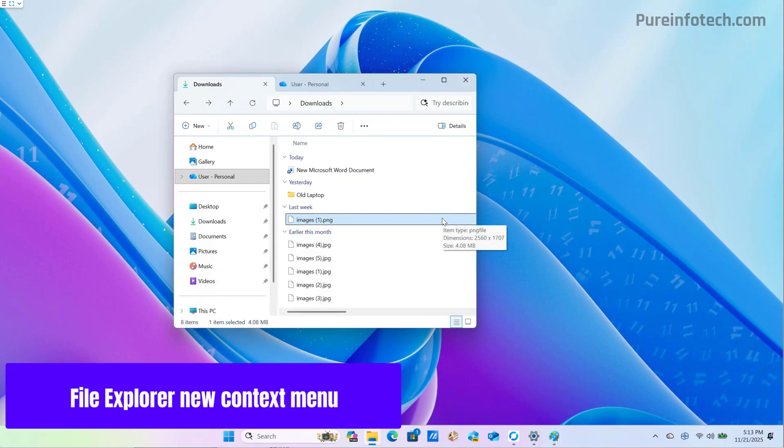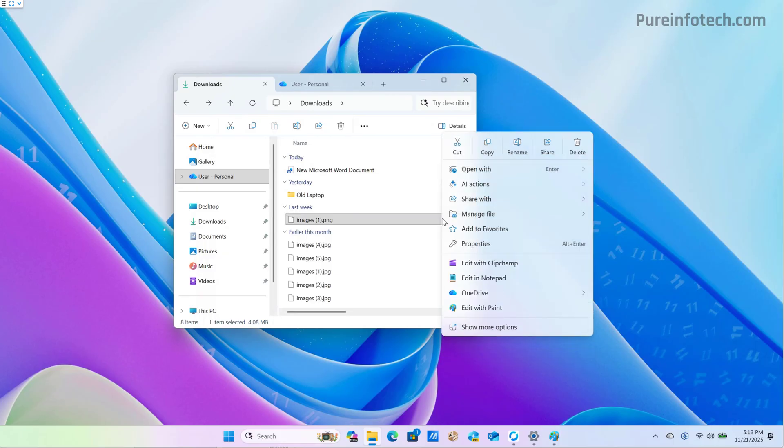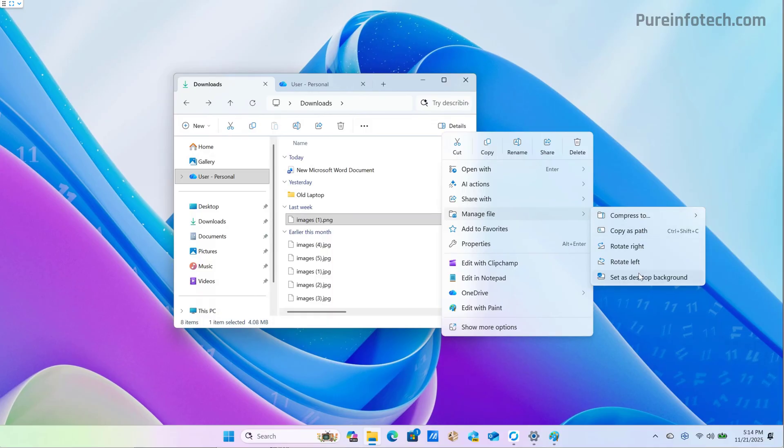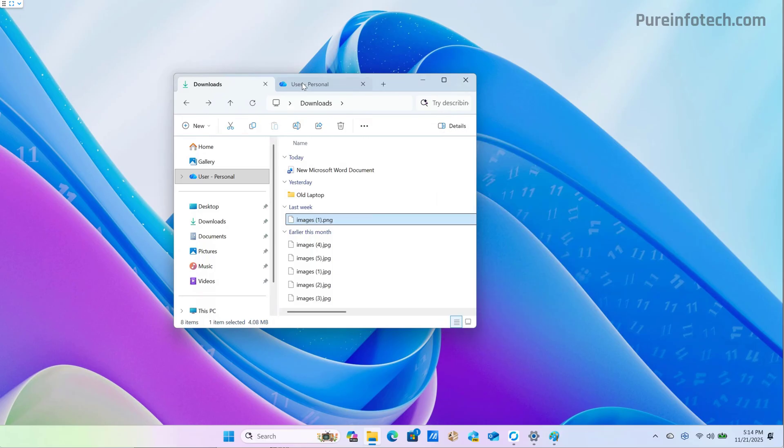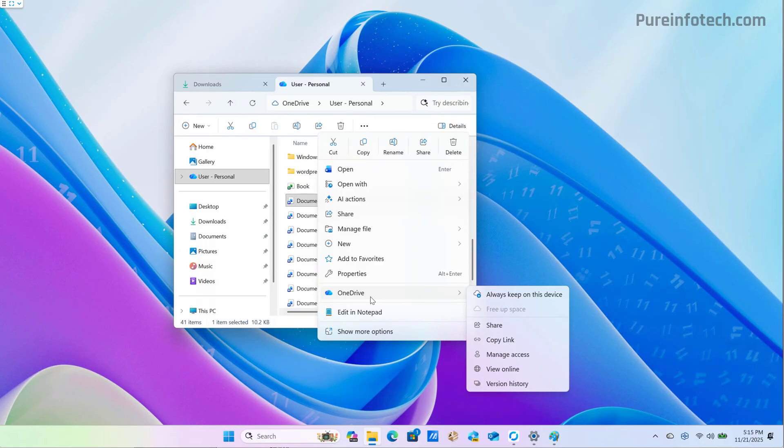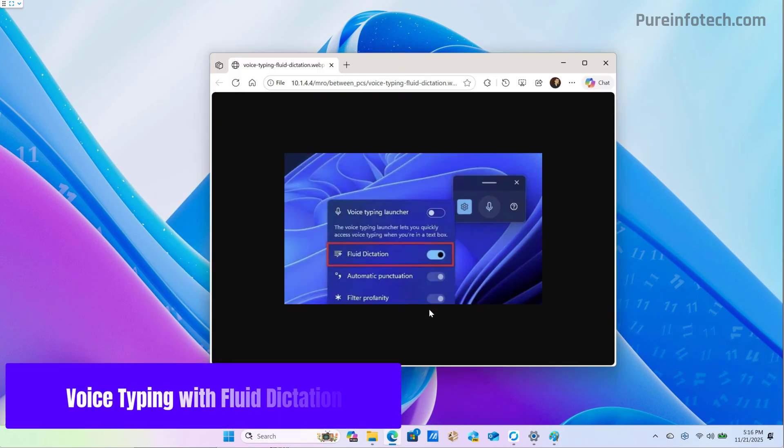If we go to file explorer, we're going to notice that the company is updating the context menu to make it a little bit less cluttered. What the company is doing is trying to find related options and group them in a submenu. For example, manage files is new, and from here you can access the options for compression, copy path, rotate, and set as a background if you're selecting an image. If we go to the OneDrive folder and right click a file, we're going to find the OneDrive submenu that will include all the OneDrive related options, including always keep on this device and free up space.